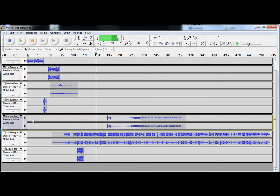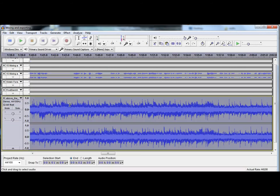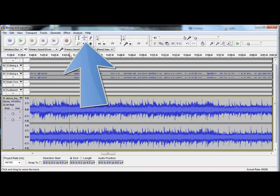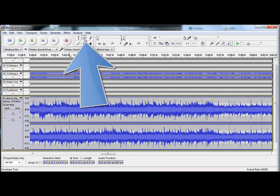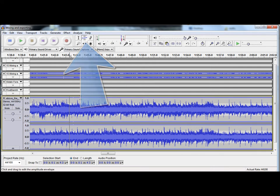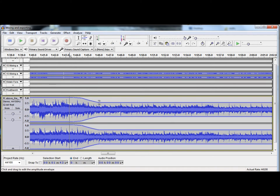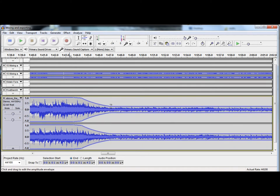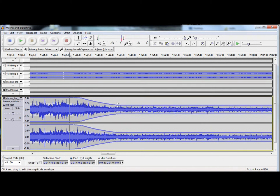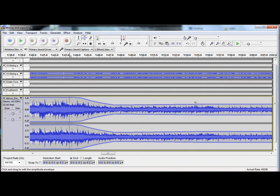So, the other way you can do it is to use envelopes. So, you can go to this tool here, and it creates an envelope. And then, you can click and drag, and you can change the size of the waveform and the volume.